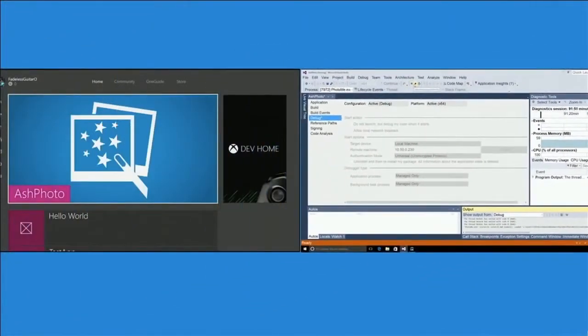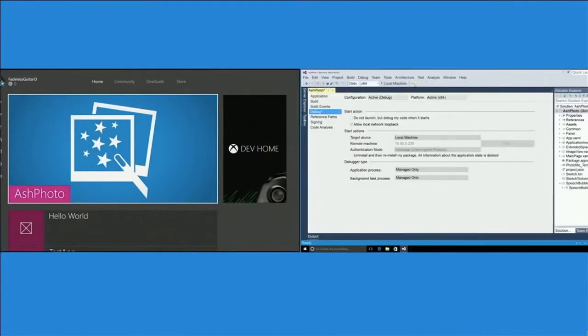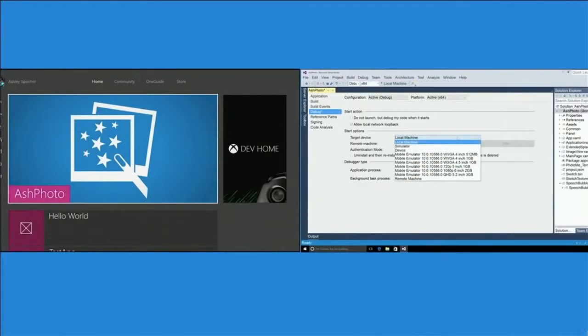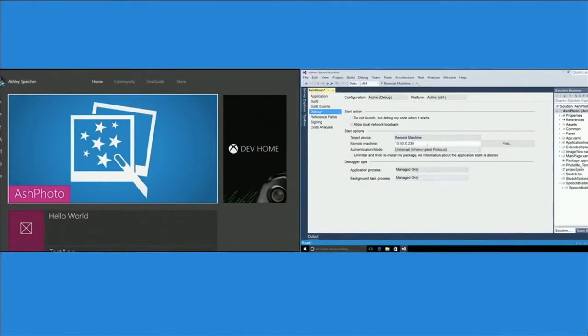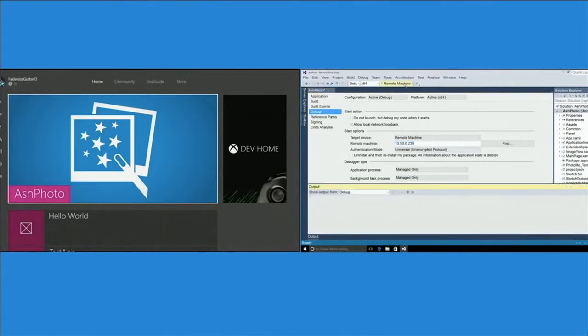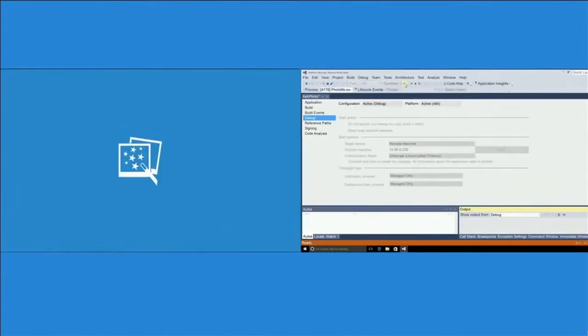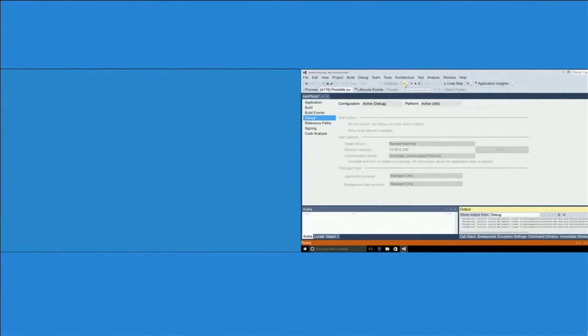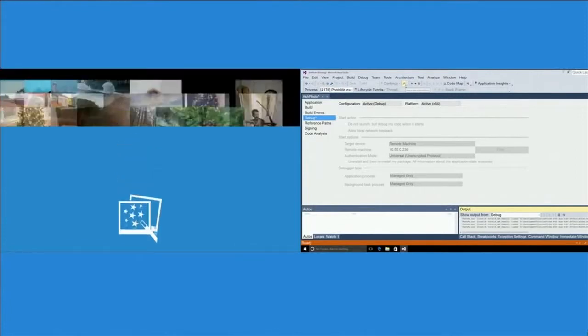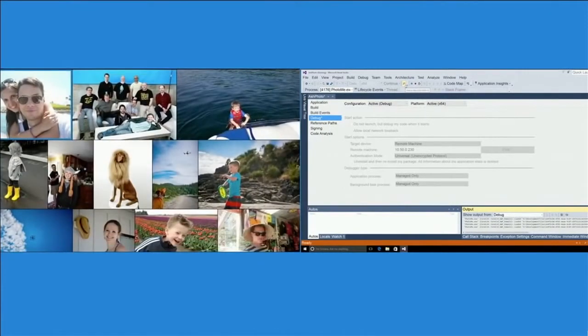So I'll stop debugging over here on the PC and I'll switch local machine to remote machine. This is the IP address of my Xbox. And then I'll just hit go. And since I've already paired Visual Studio with my Xbox, I can do a remote deploy just like to any other Universal Windows device.